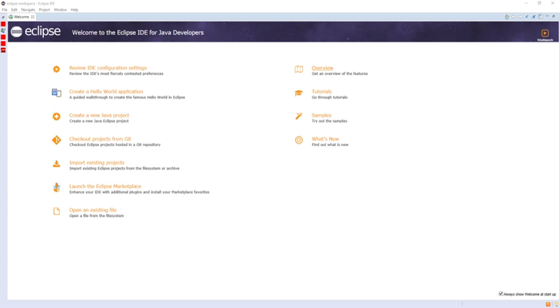the plugin framework allows the Eclipse platform to work with typesetting languages like LaTeX and networking applications such as Telnet and database management systems. The plugin architecture supports writing any desired extension to the environment, such as for configuration management. Java and CVS support is provided in the Eclipse SDK, with support for other version control systems provided by third-party plugins.